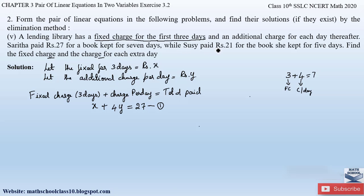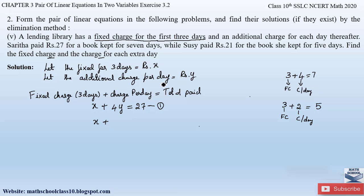Similarly, Susie paid rupees 21 for a book she kept for five days. For the first three days she paid the fixed charge x, and for the remaining two days she paid the additional charge per day y. So: x plus 2y equals 21. This forms the second equation. We have now formed a pair of linear equations.